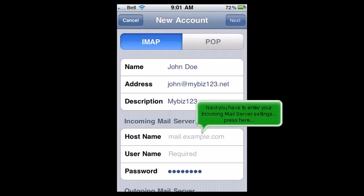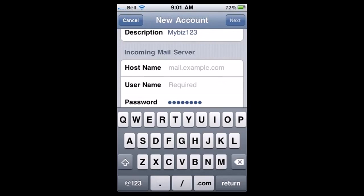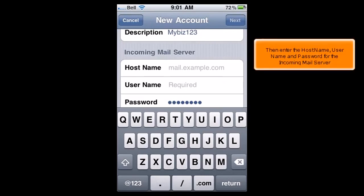Next, you have to enter your incoming mail server settings. Press here. Then enter the hostname, username, and password for the incoming mail server.